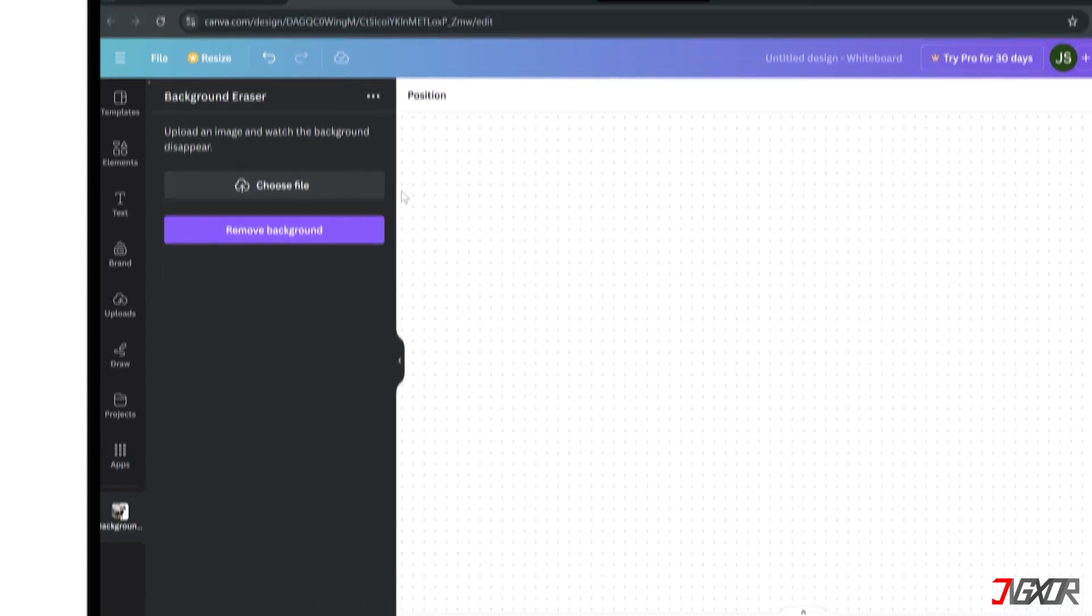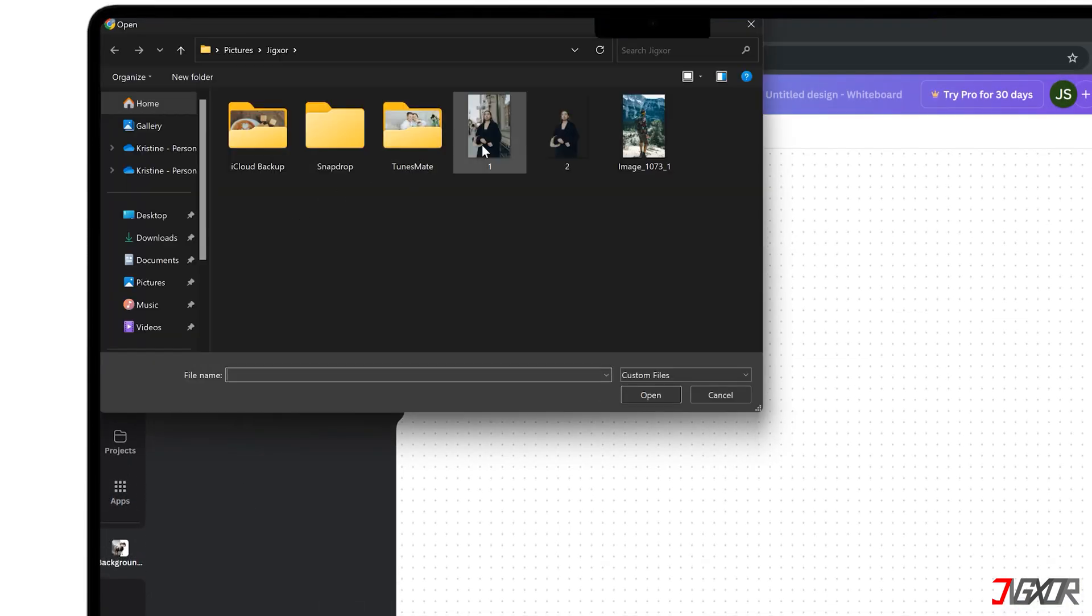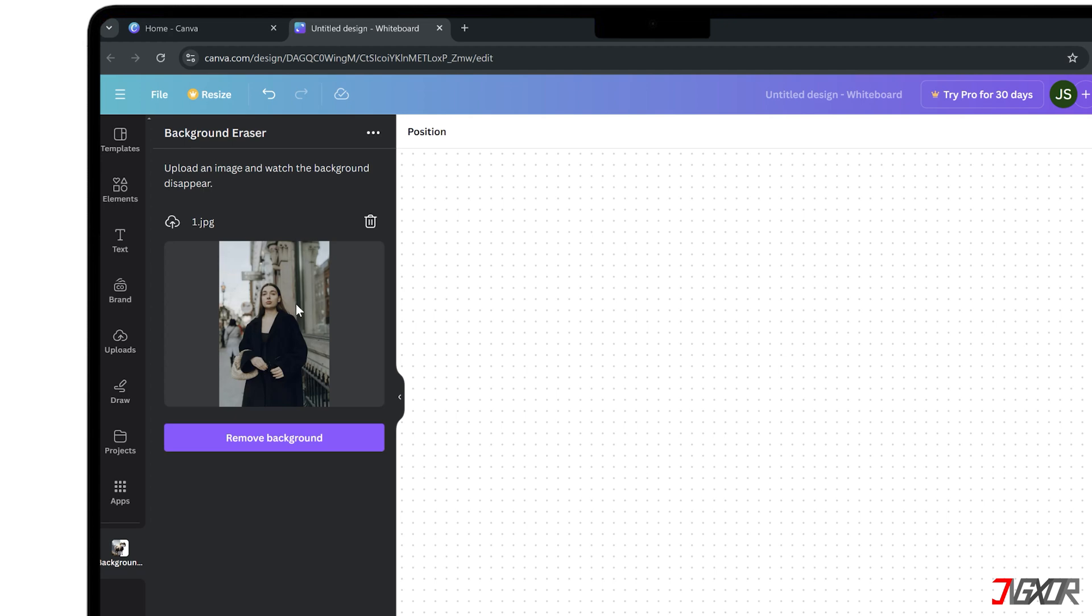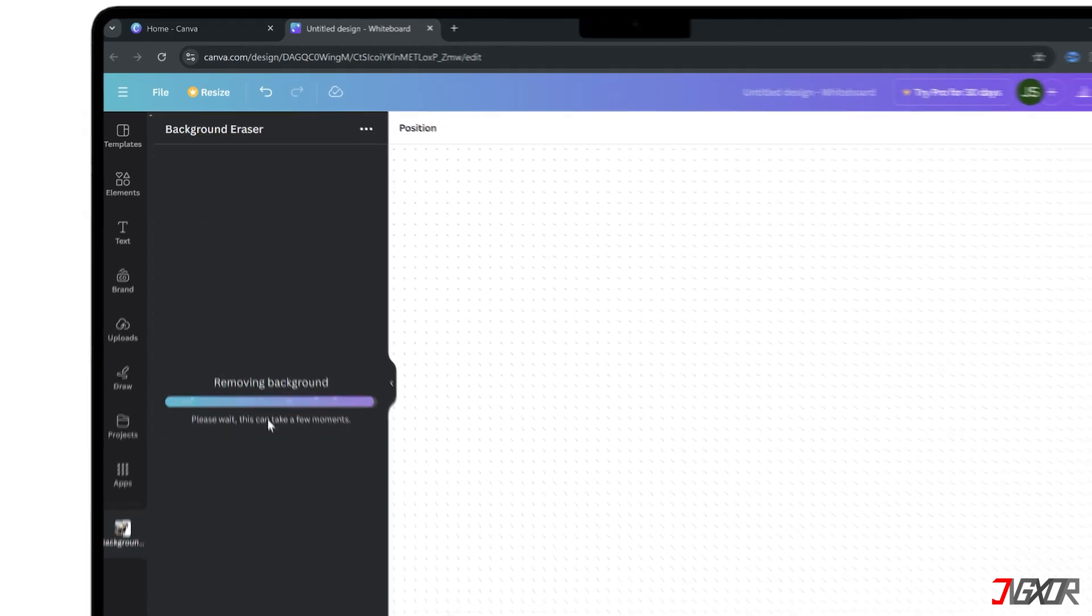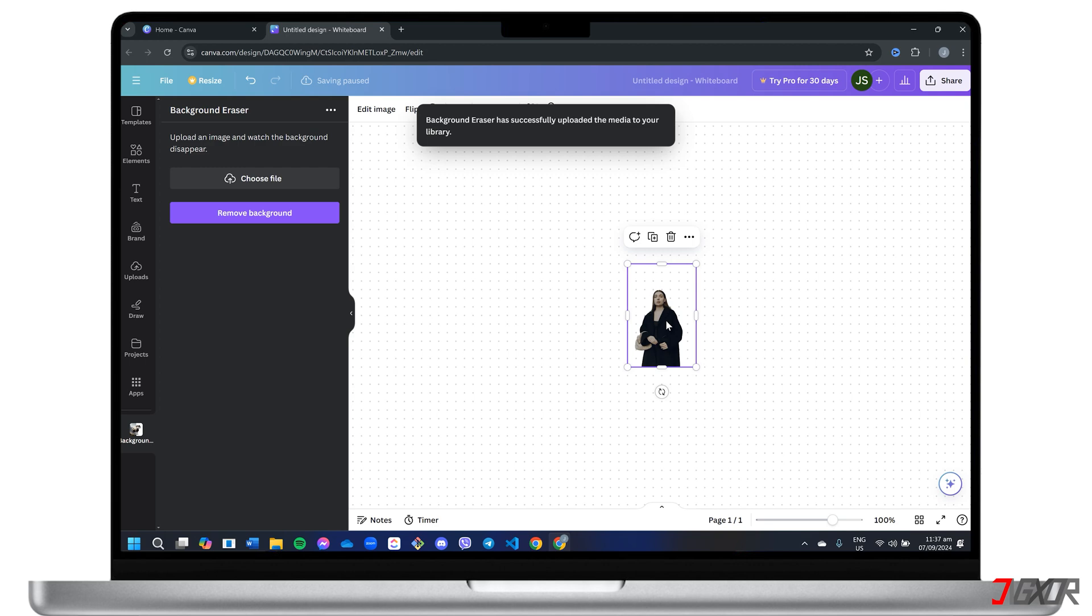Next, upload your photo and click Remove Background to initiate the process. Once the app has successfully removed the background, the processed image will be inserted into your canvas and saved to your library for easy reference.